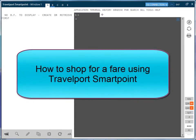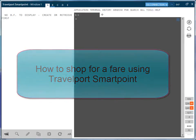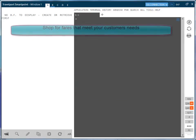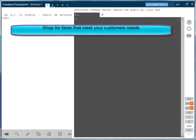This recording will detail how to use fare shopping using Travelport SmartPoint. Fare shopping is the ability to shop for fares that meet your customers needs.